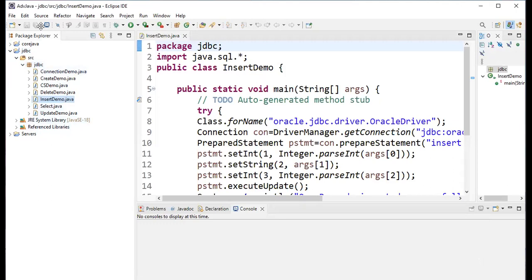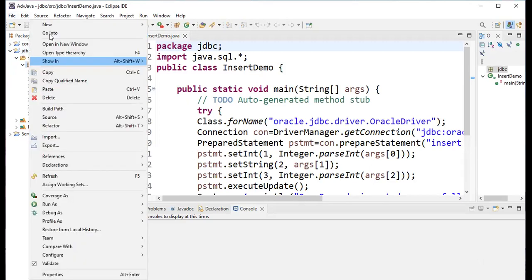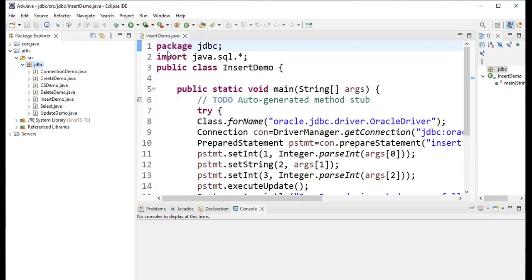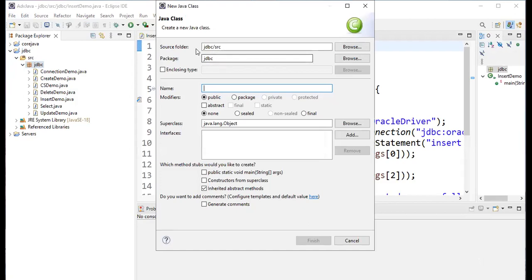In Eclipse, under the JDBC project, right-click and select New Class. The class name I'm giving is 'SelectDemo'. So SelectDemo is my class name, inside the jdbc package, with only the public static void main method. Click Finish.